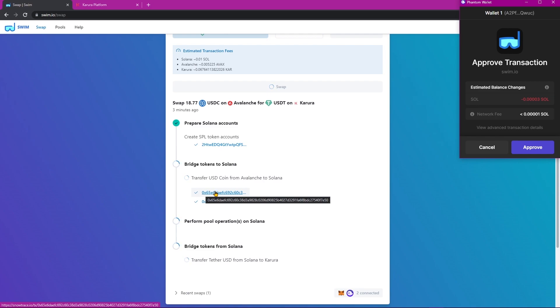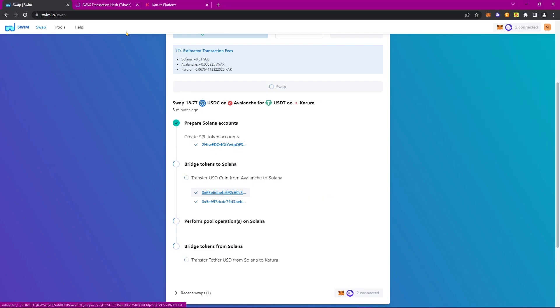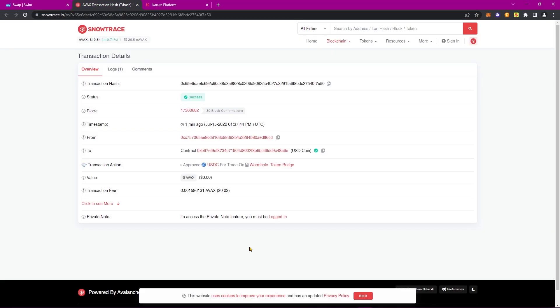If we were to click on one of these, we can see the actual transaction itself on the blockchain scanner of whichever blockchain we're currently connected to.